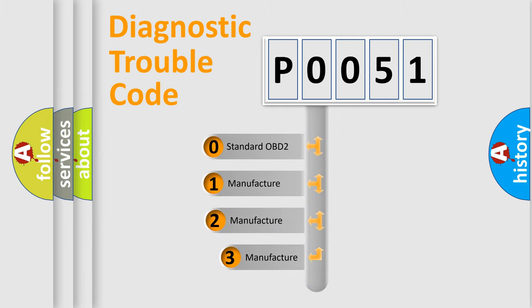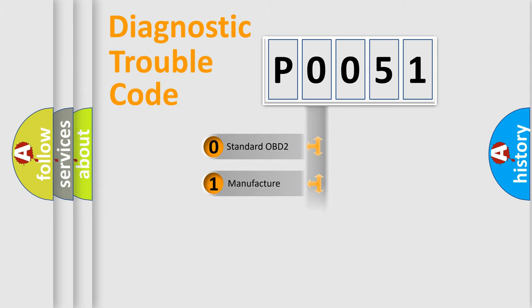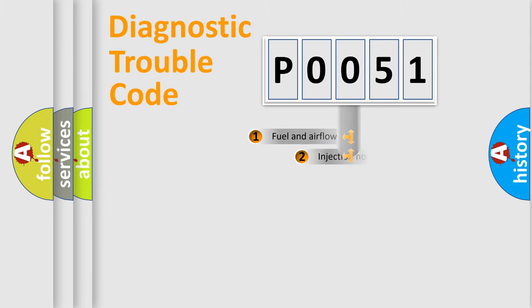If the second character is expressed as zero, it is a standardized error. In the case of numbers one, two, or three, it is a more precise expression of the car-specific error.